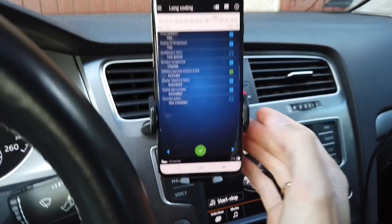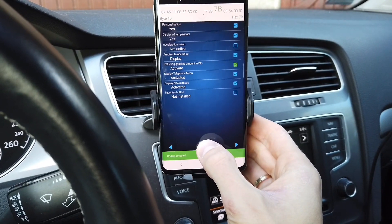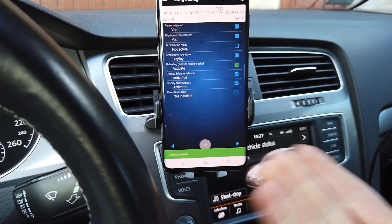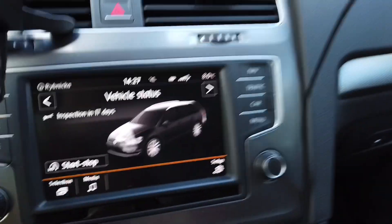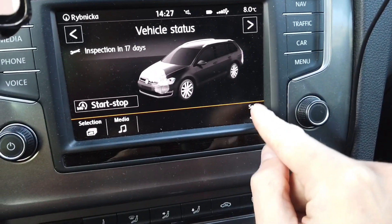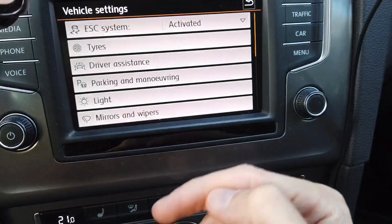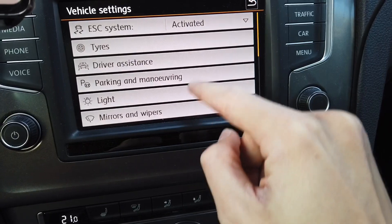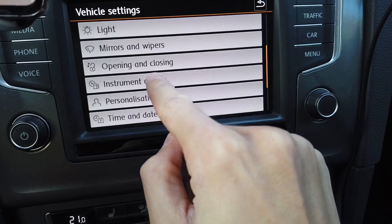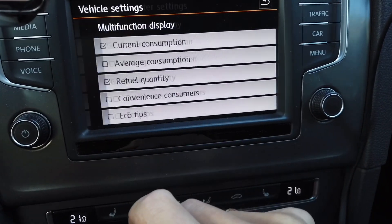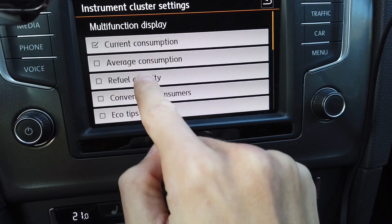Let's tick it, press and hold over here. New coding is accepted, so right now we are going to the infotainment system to make sure that this is enabled in the instrument cluster — instrument cluster, refill quantity.